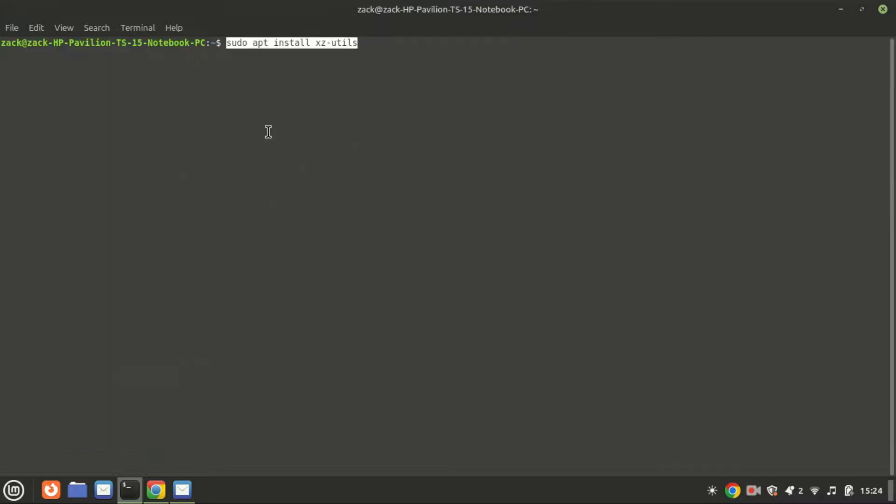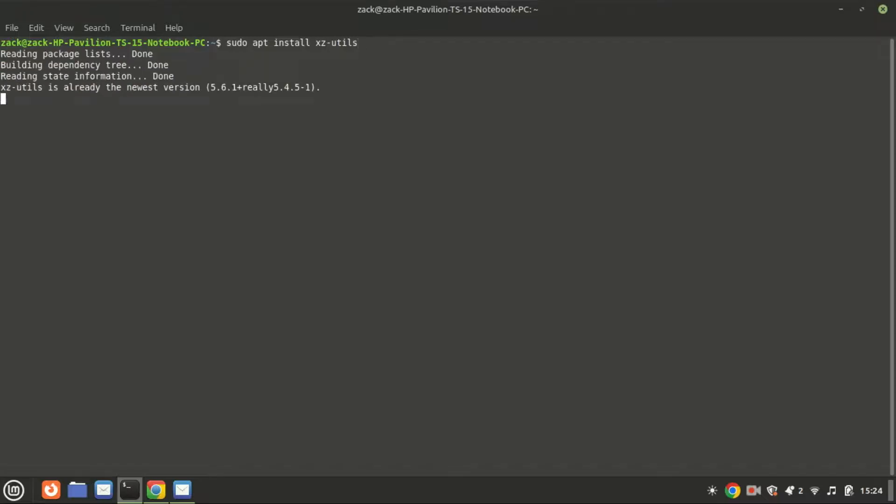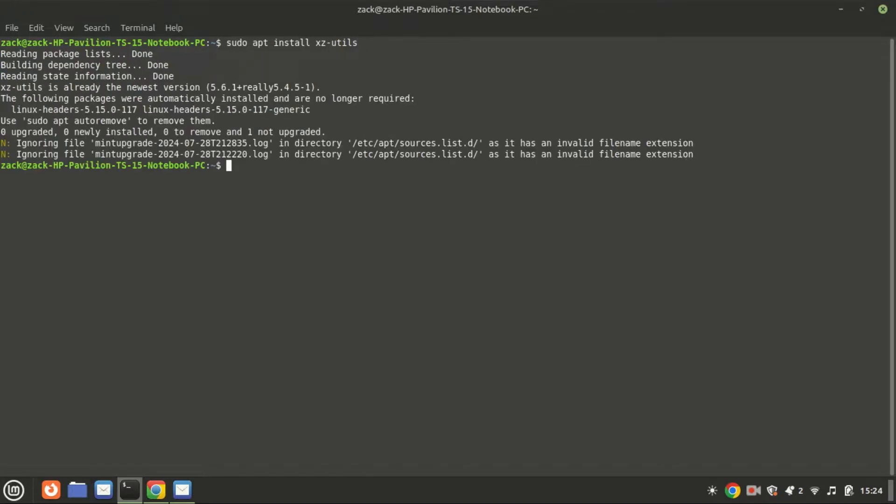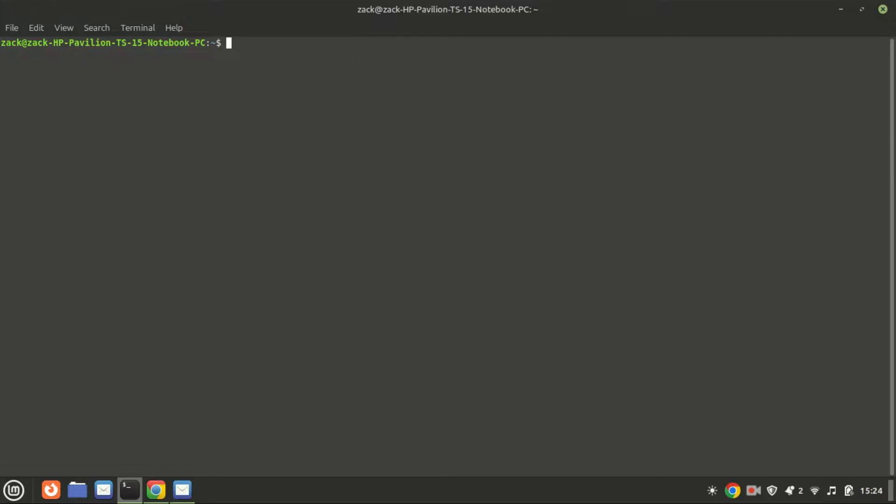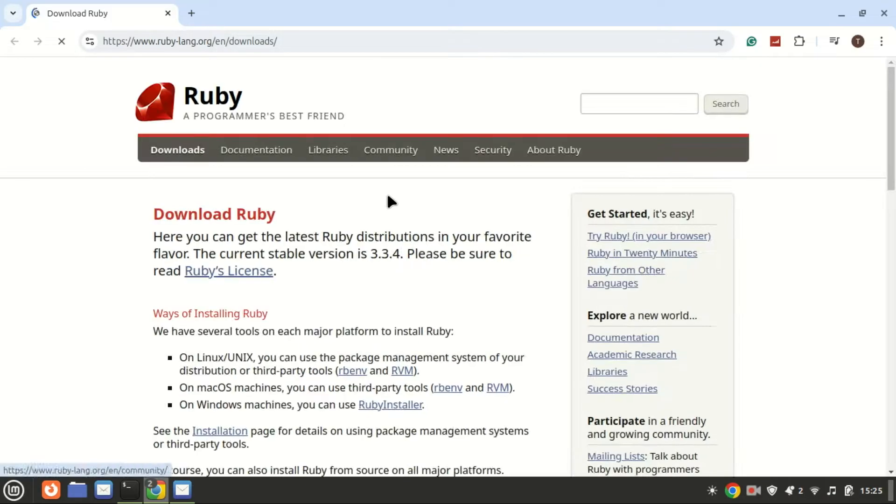To handle tar.gz files, you'll need the appropriate tools. Run the following command to install them. This package includes a collection of tools for working with compressed files. It's likely already installed on your system, but it doesn't hurt to check.